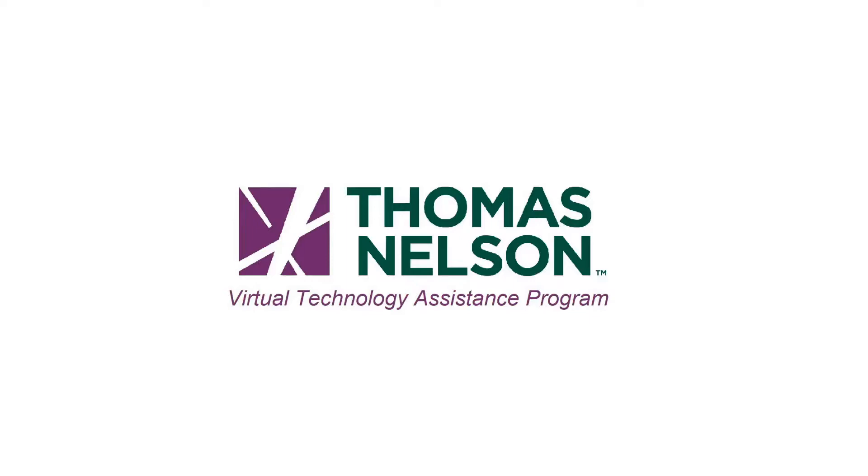If you do not have Microsoft Office installed on your computer, the most recent version is free to install for currently enrolled students at Thomas Nelson Community College. I recently did a video walking through the download and installation process, which I'll link in the video description.